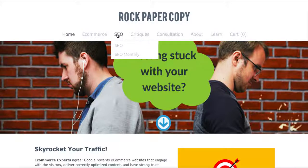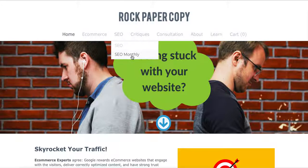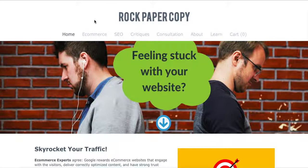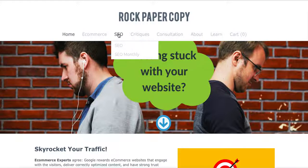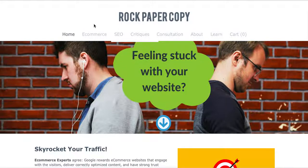If you would like to improve your Google rank, click on SEO. We have two options: either on-page SEO, which will improve the search engine optimization of your website, or SEO Monthly. The monthly packages are specifically designed to work on getting more traffic to your website.